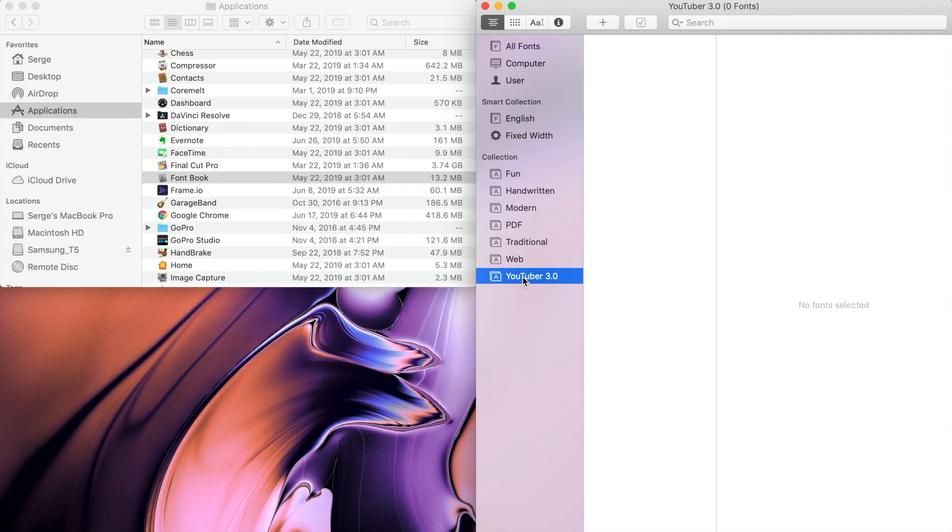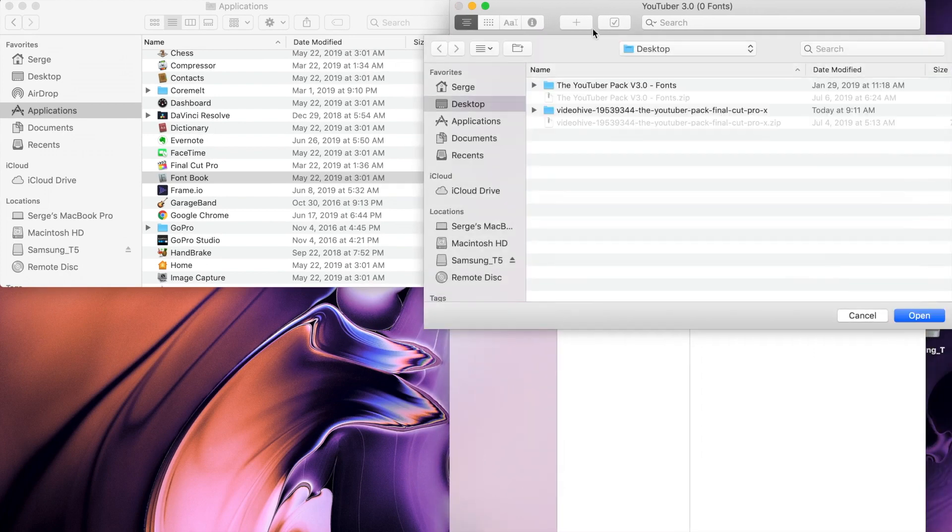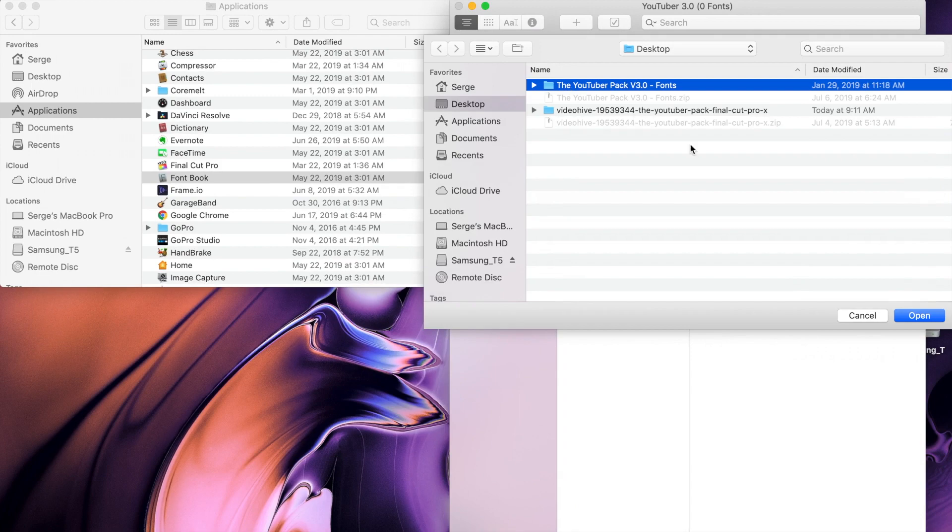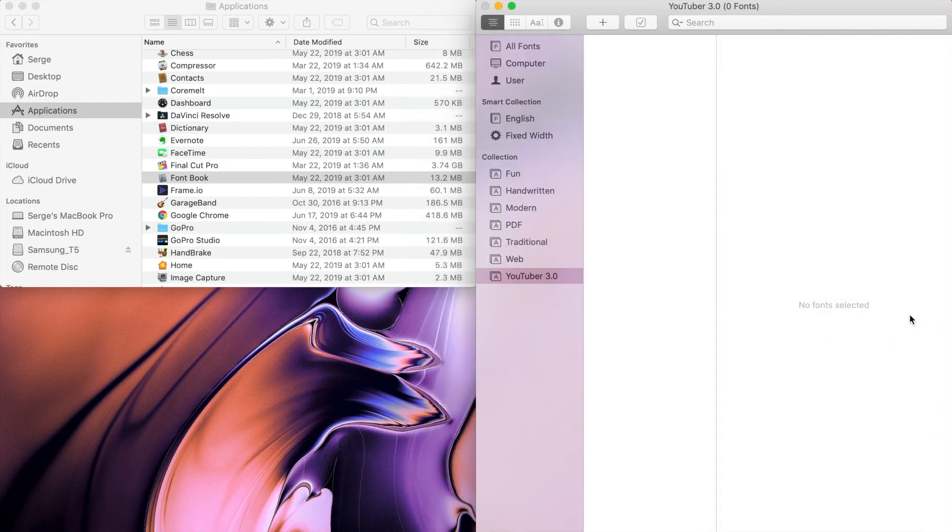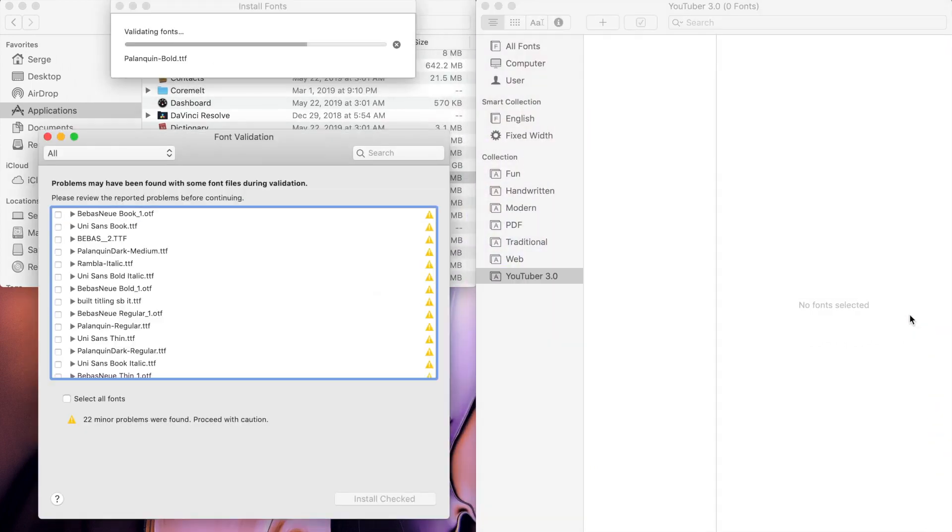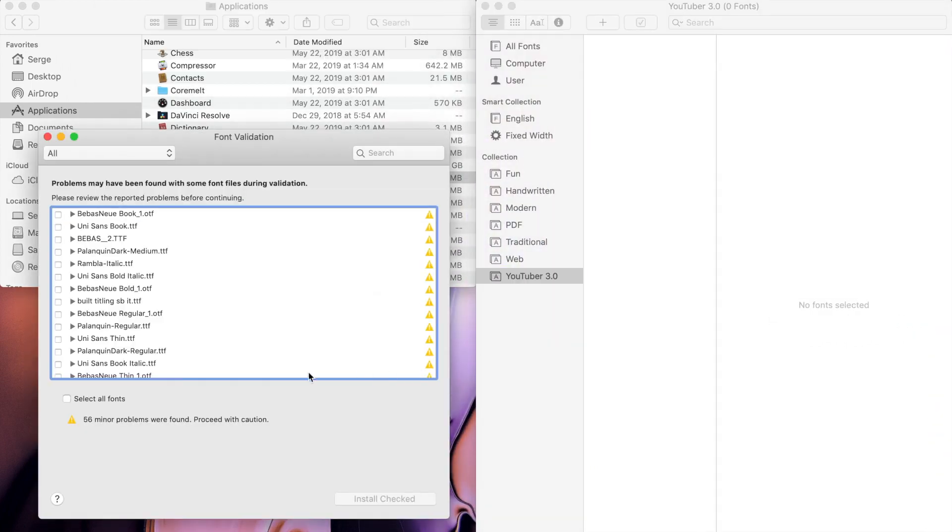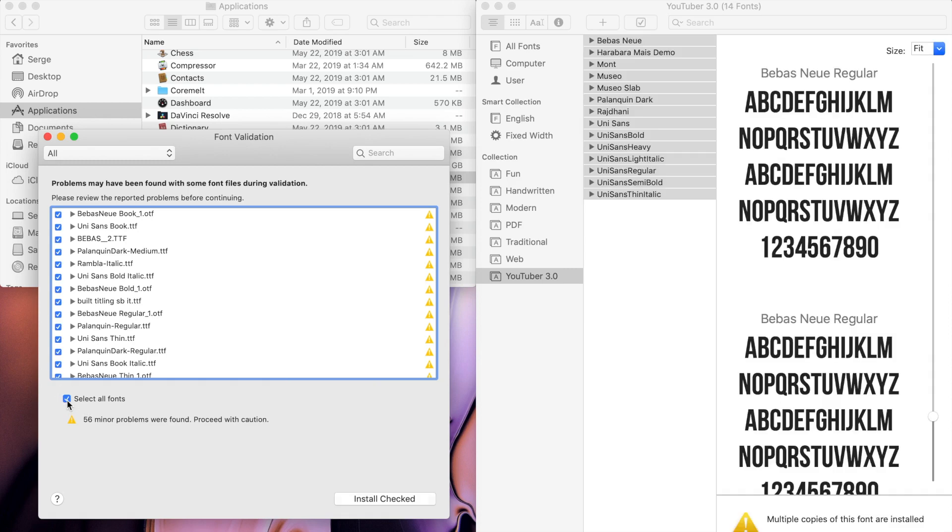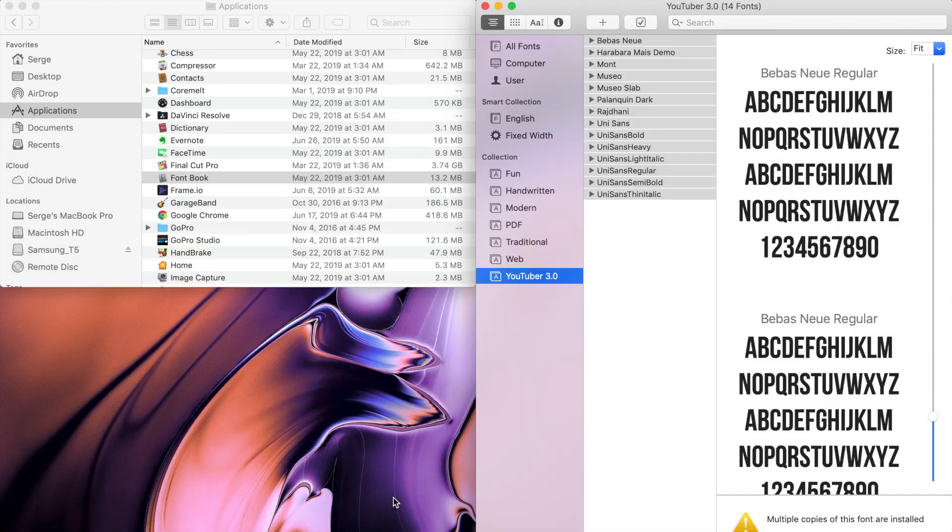Click the plus button in the top left corner and navigate to your unzipped folder. Click Open. In the validation window, check the Select All Fonts box and click the Install Checked button.